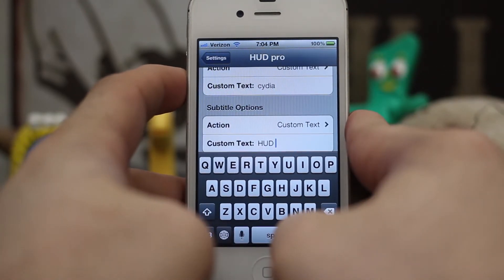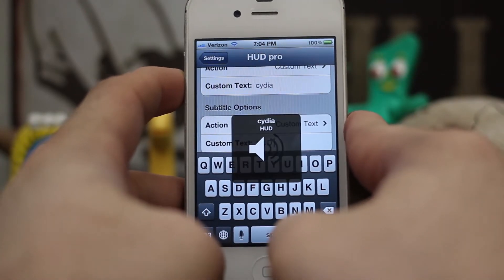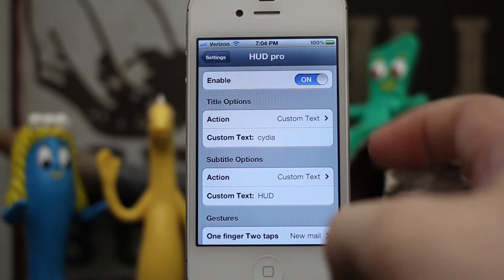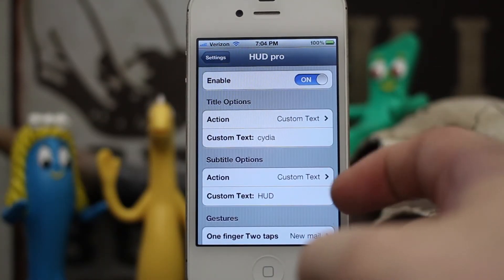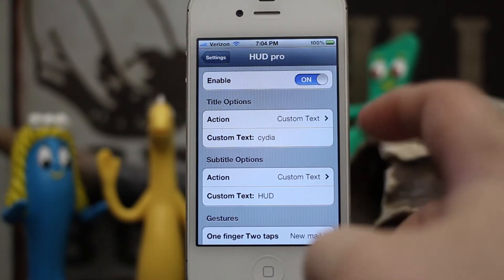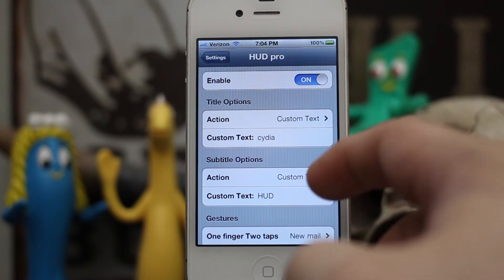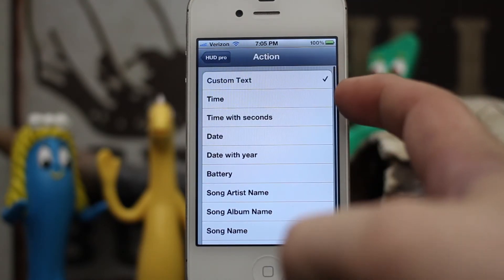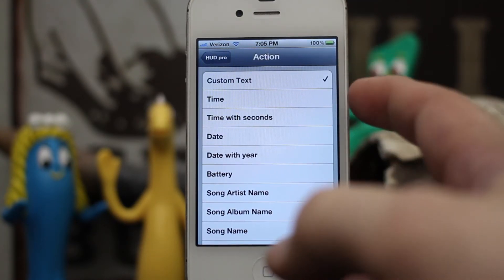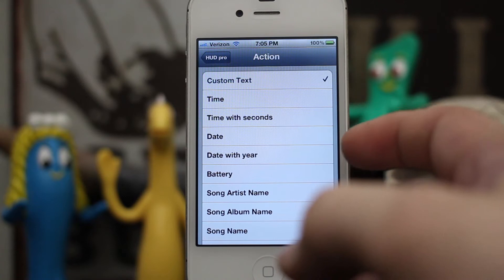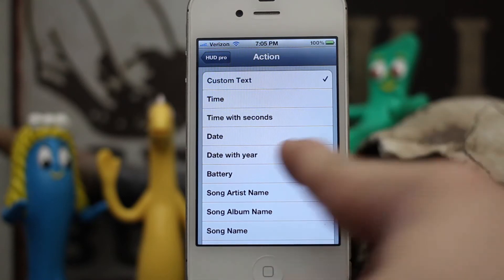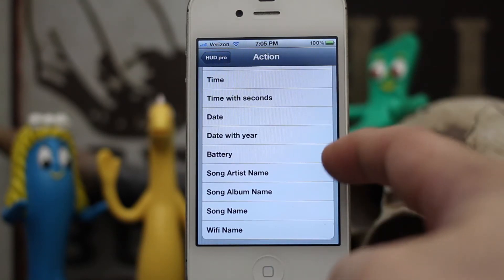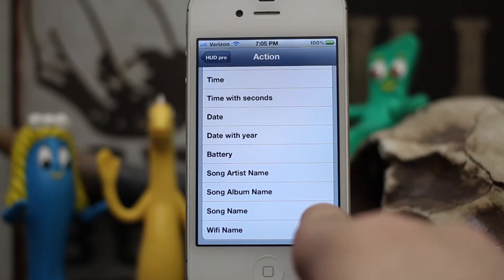When we press the volume button you can see it now says 'Cydia HUD', so you can set either of those to whatever you'd like and customize them as you please. You can also display other information like the time, time with seconds, the date, date with year, your battery percentage, any song or artist that's playing, or the Wi-Fi network name.